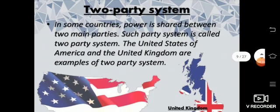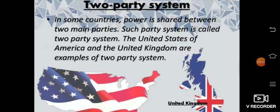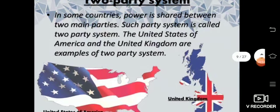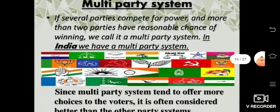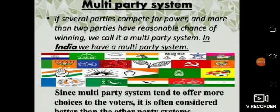Then comes the two-party system — in some countries, power is shared between two main parties. There are only two parties among which governance is selected, and whichever party wins will be responsible for running the government. The United States of America and the United Kingdom are examples of two-party systems. And there is the multi-party system, in which several parties compete for power and more than two parties have a reasonable chance of winning — we call it a multi-party system. India has a multi-party system.